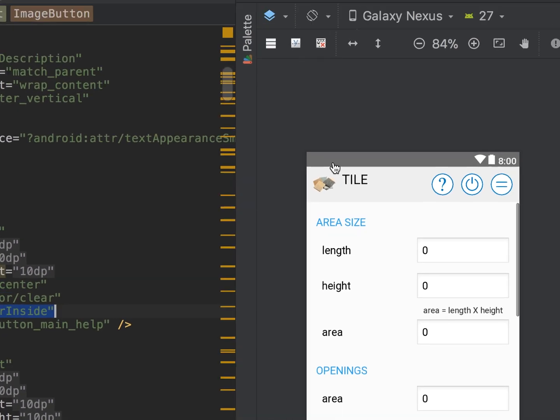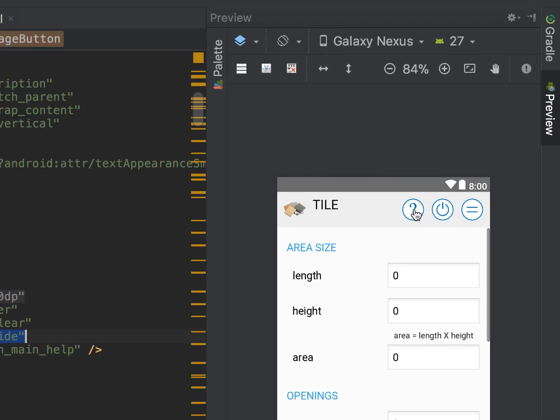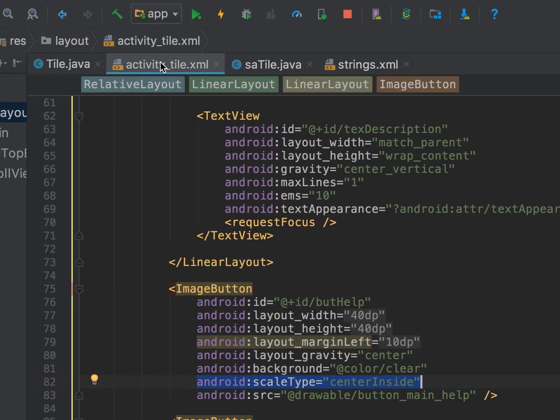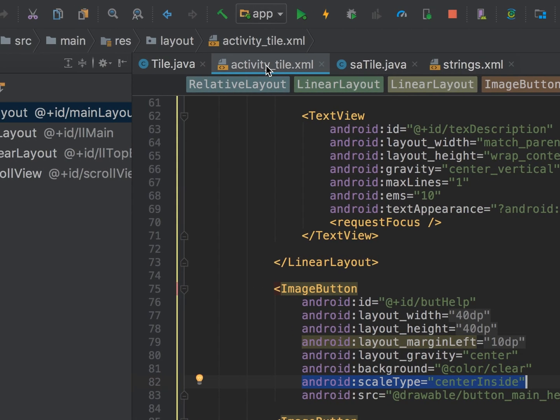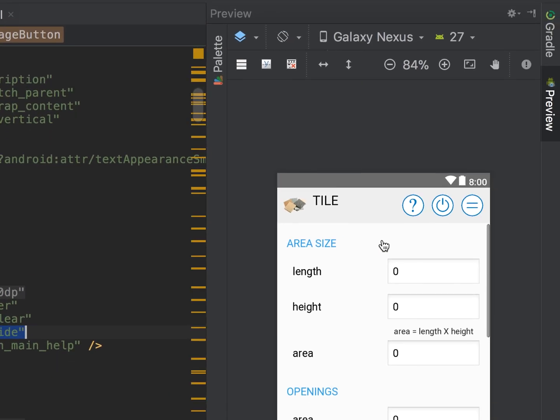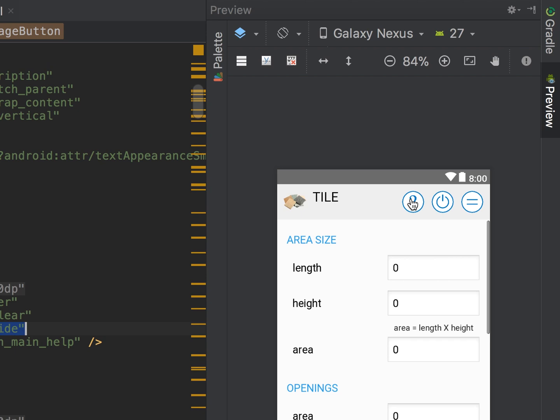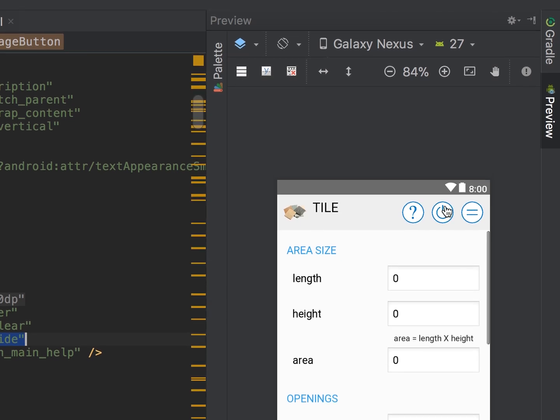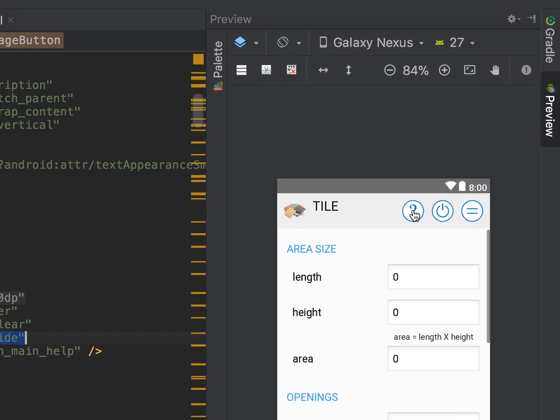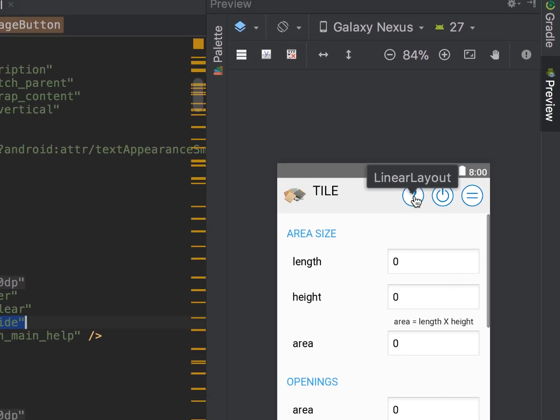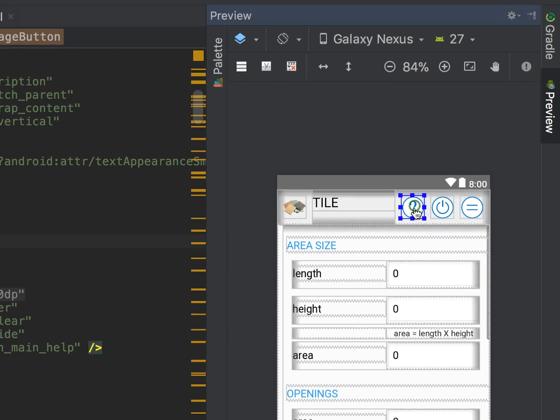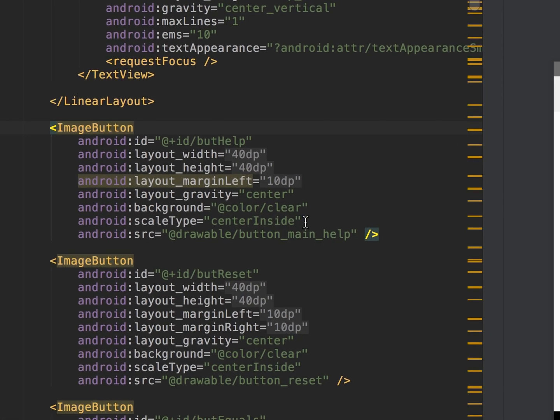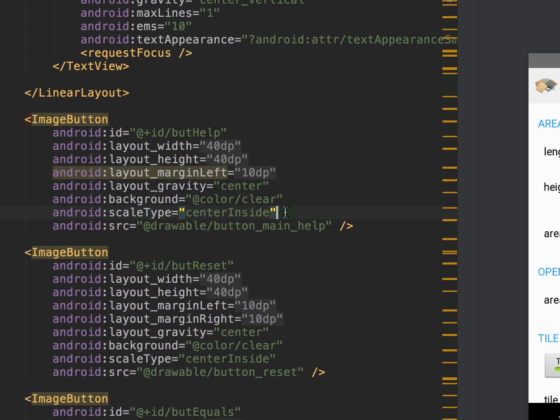So I'll show you what we were doing. You'll see over here in our XML file, this activity_tile.xml. In this layout we have some buttons at the top in this control bar, one of them is a help button, this question mark.